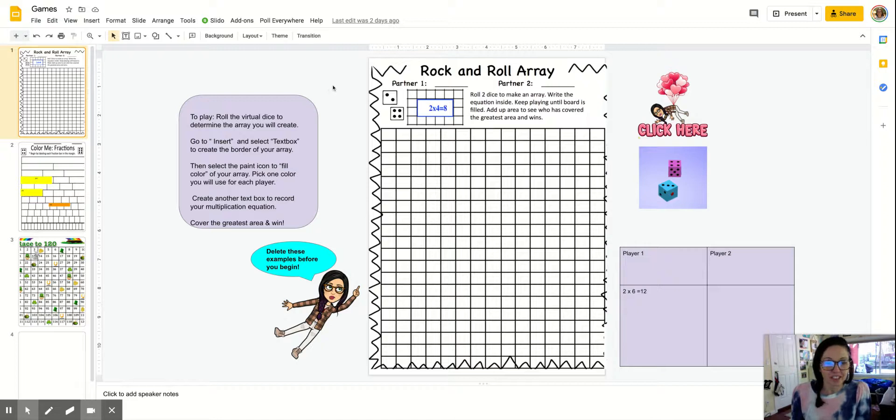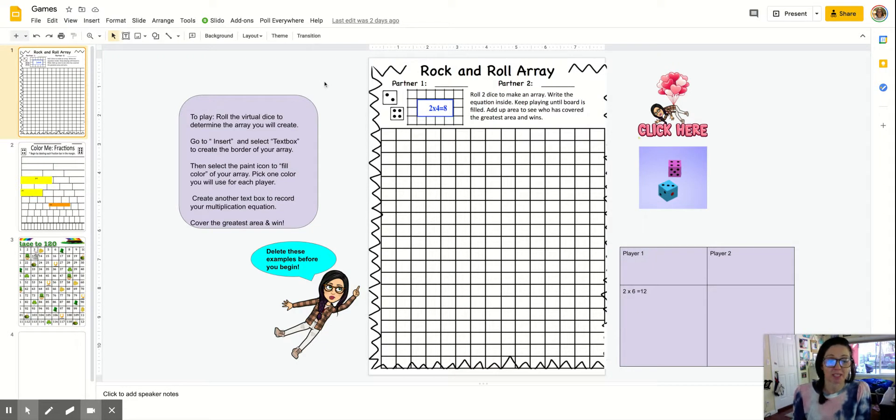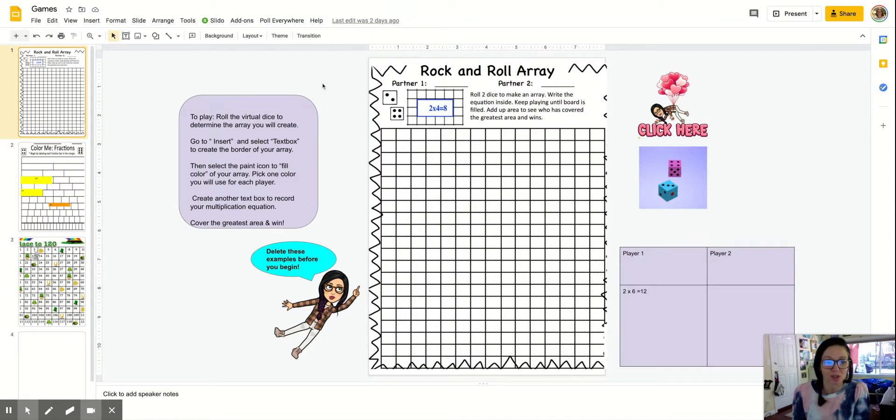Hey everybody, it's Dr. Dickinson and today I'm going to be talking about math games. As a math teacher, math games were one of my students' favorite things to do.